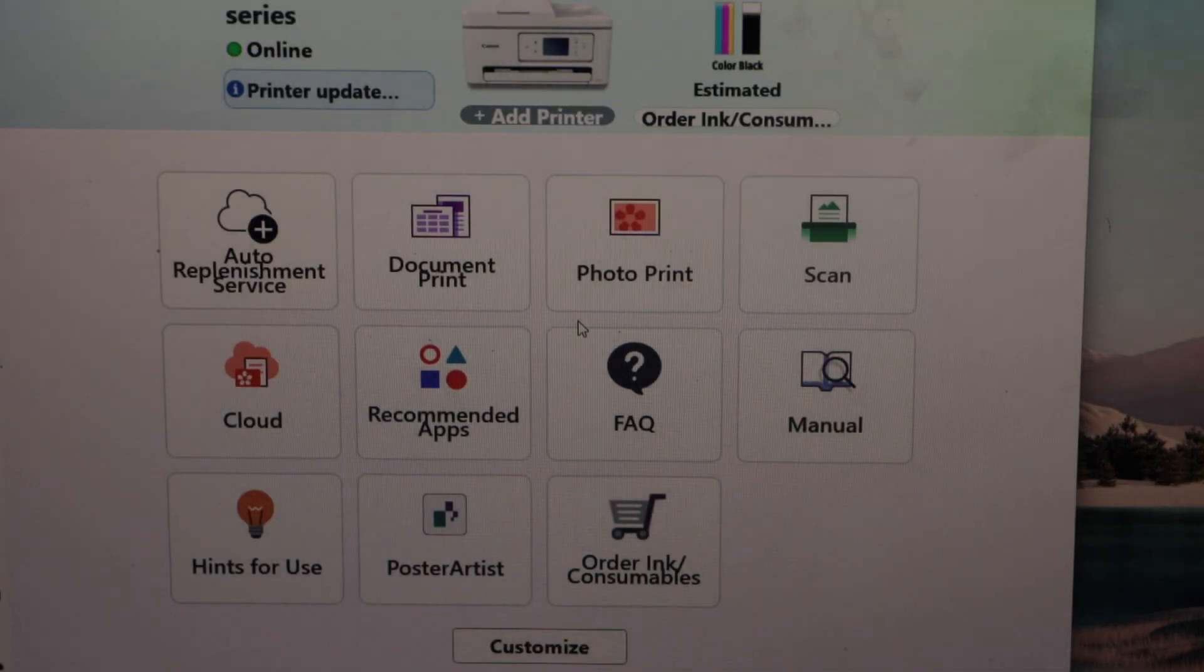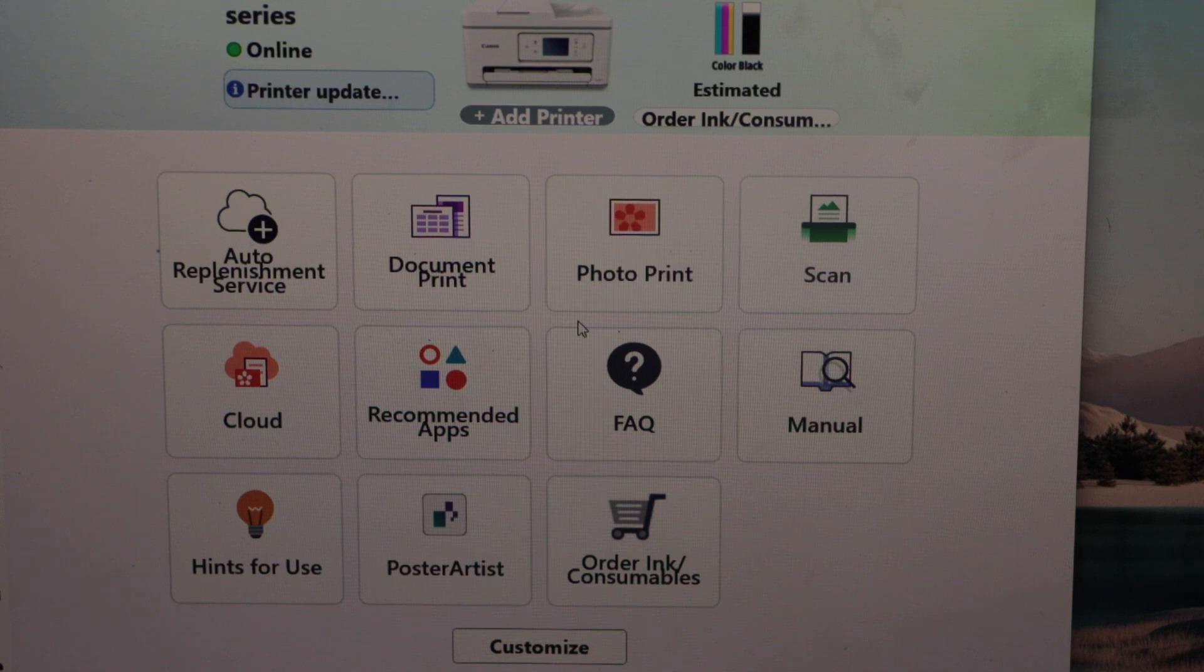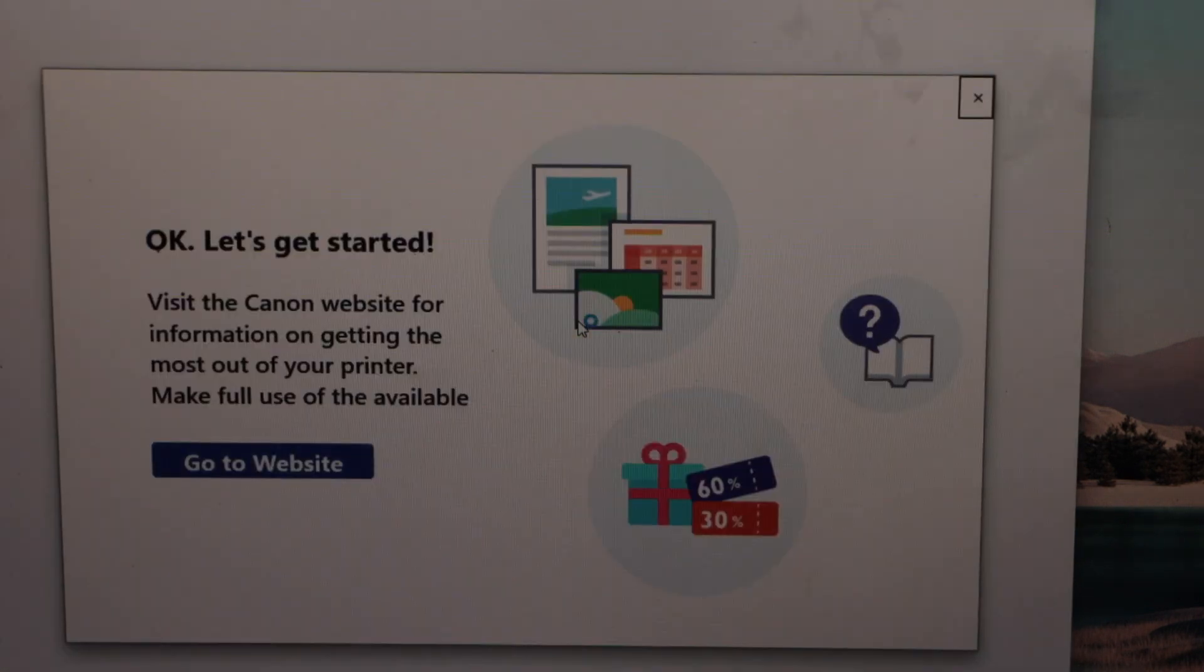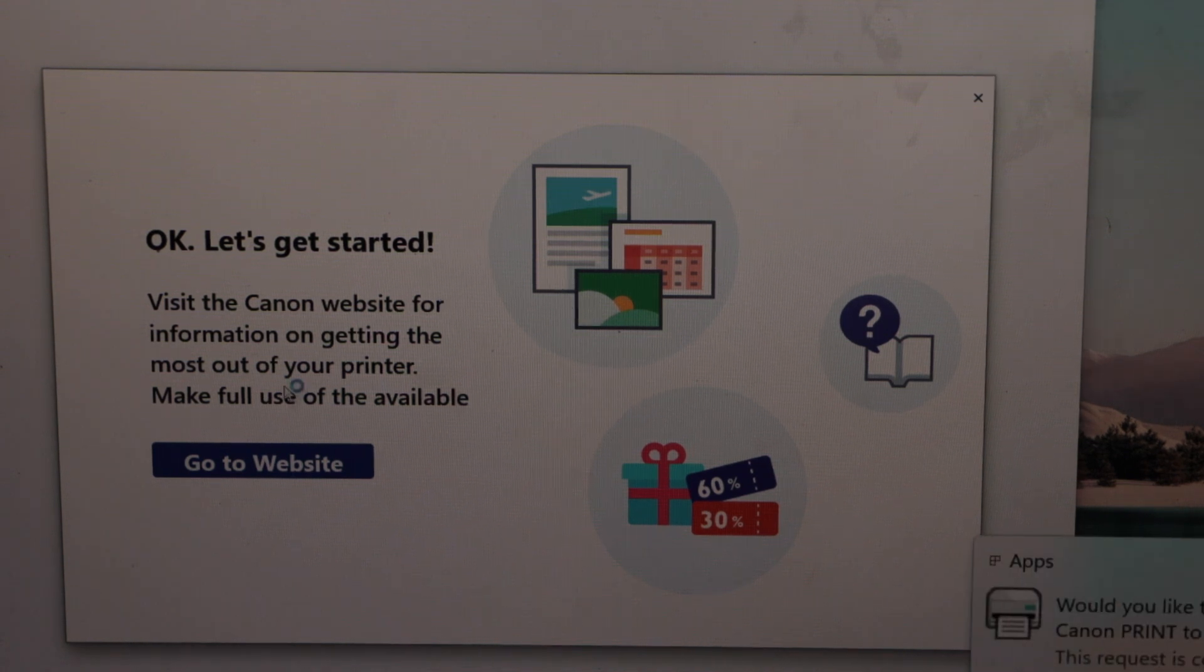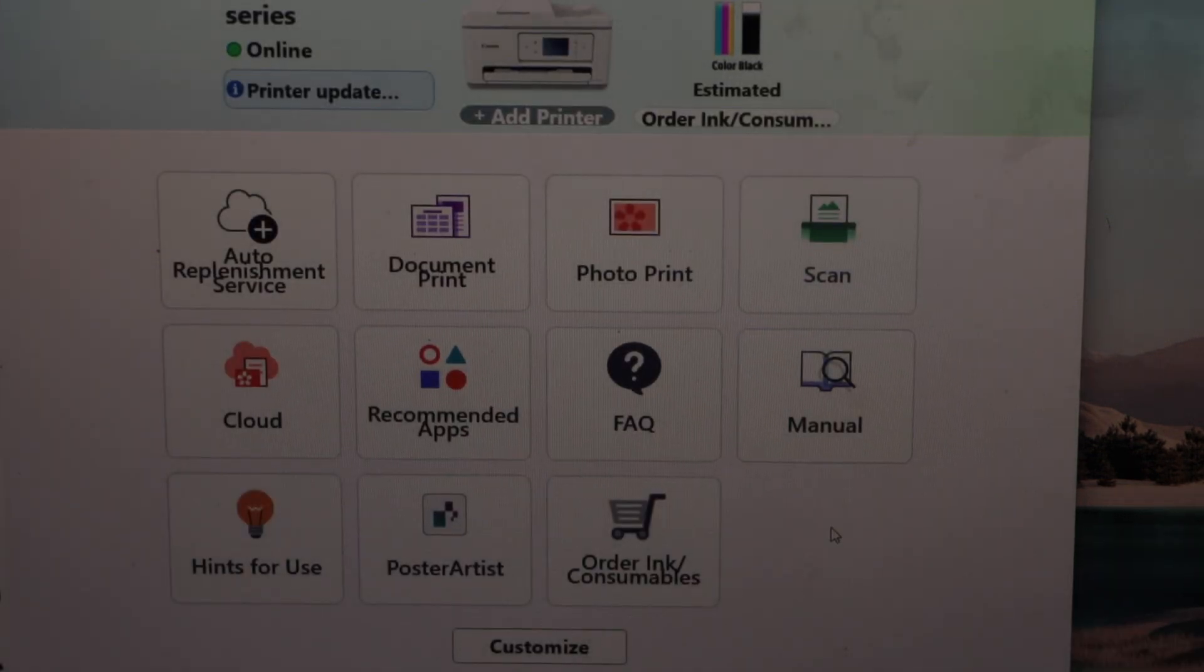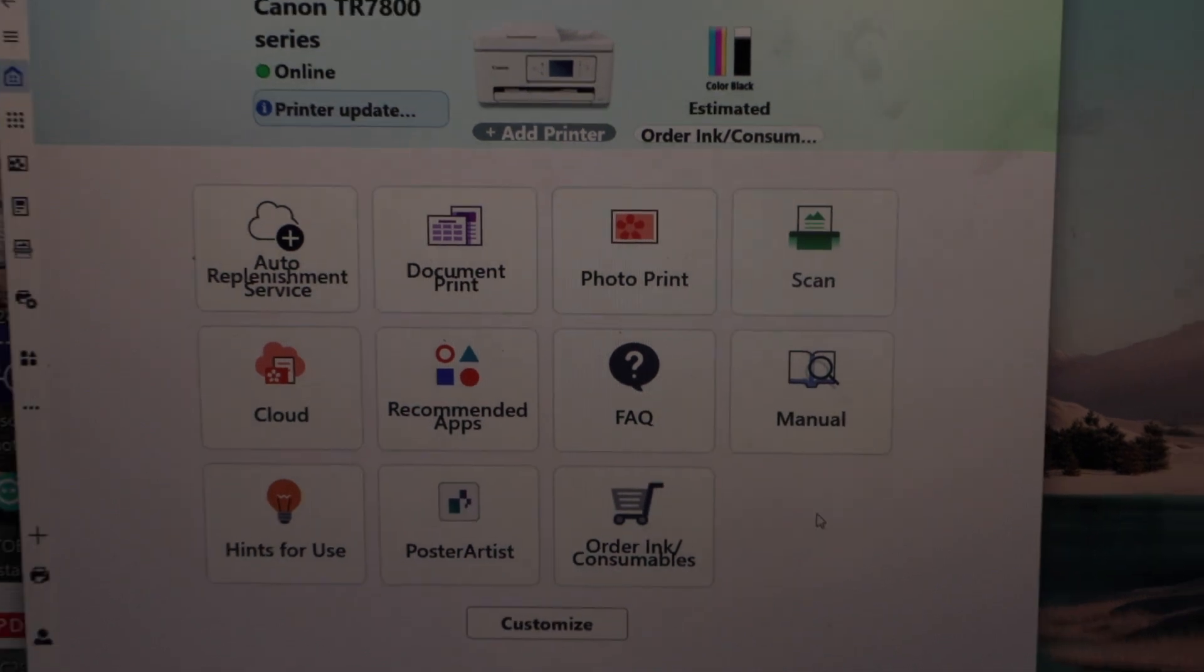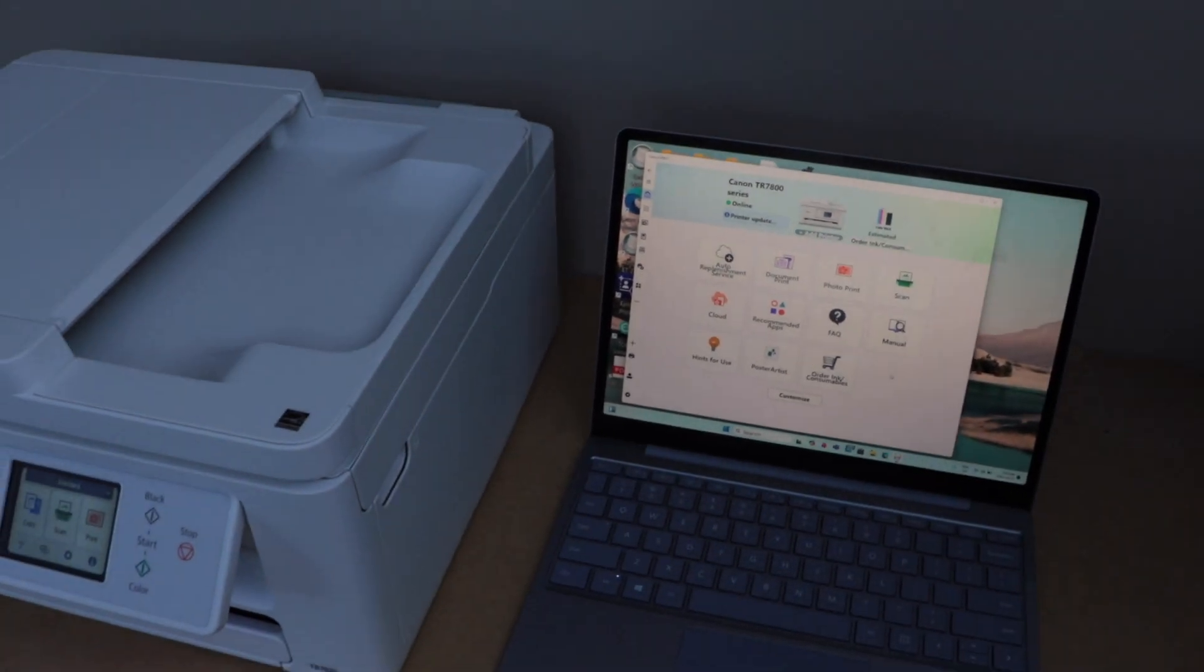Our printer is showing up Canon TR7800 series. We can see estimated level of ink. We can start using it for wireless printing and scanning using this app. You can also register your product. Right now I am just going to cancel it. That's the way we can do the setup of the printer using a Windows 11 laptop. Thanks for watching.